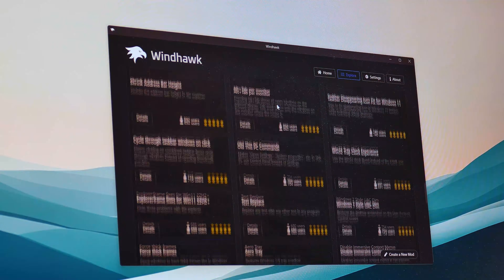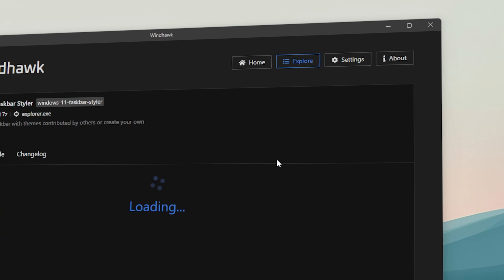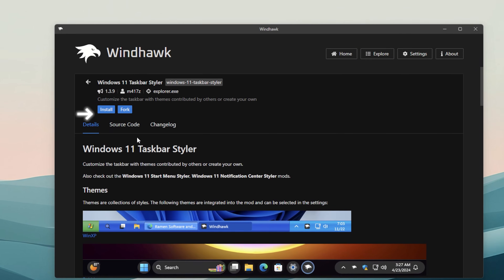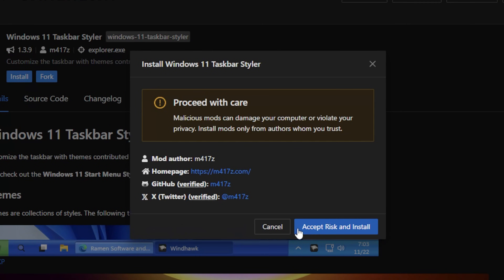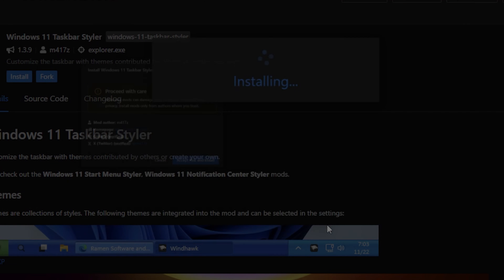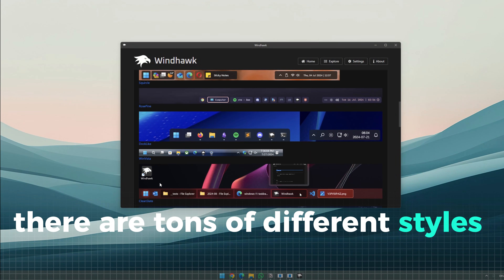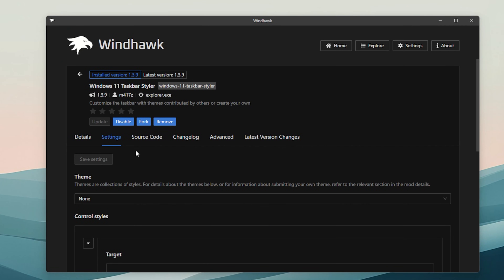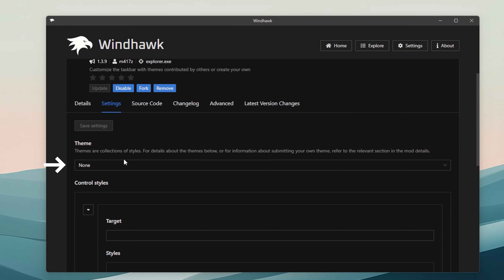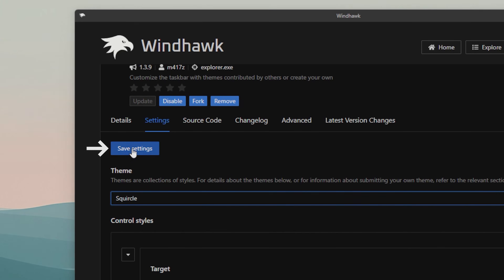But let's focus on my favorites. To begin, let's get the taskbar styler by clicking on details. Hit install and ignore the warning message, as these skins are all checked to be safe. As you can see, there are tons of different styles to choose for your taskbar. To set them up, click on settings. Below themes, open the menu and select the squircle theme. Don't forget to save the settings.